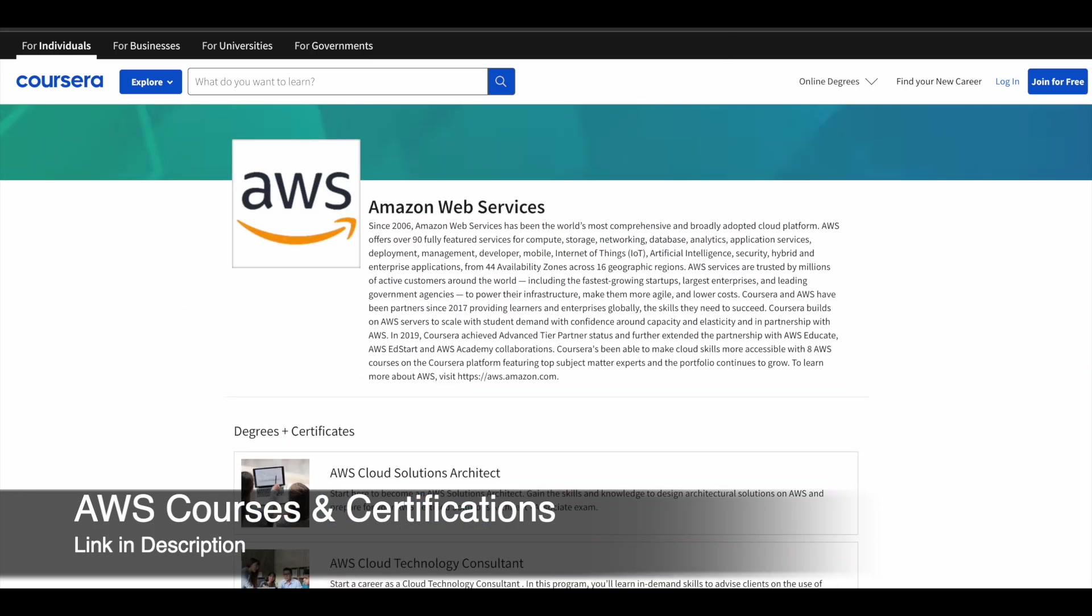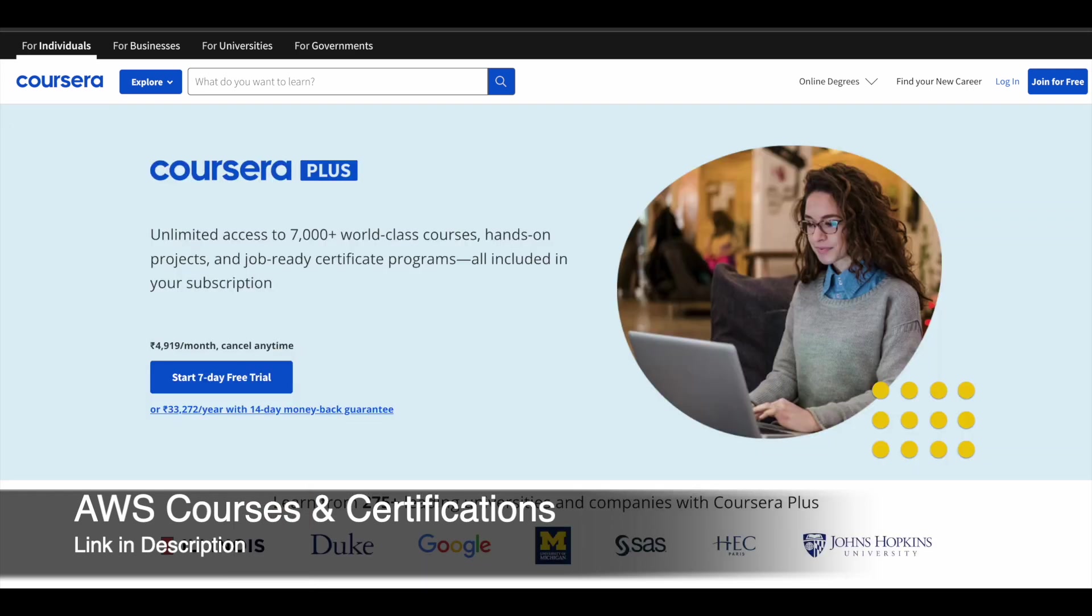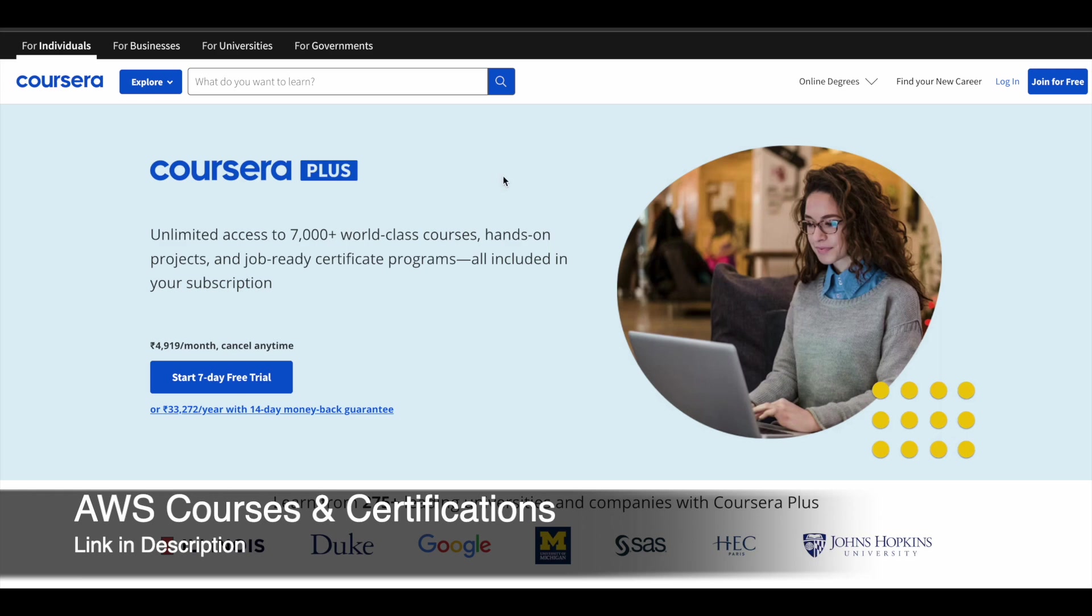All these courses and certifications will be available on Coursera. If you are interested in purchasing any course or program on Coursera, you can make use of Coursera Plus because it will give you access to more than 7000 plus world-class courses, hands-on projects and job ready certification programs. Instead of buying one single course, you can go for Coursera Plus subscription because it will save you a lot of money and you can access a lot of programs at one particular time. So just make use of it.